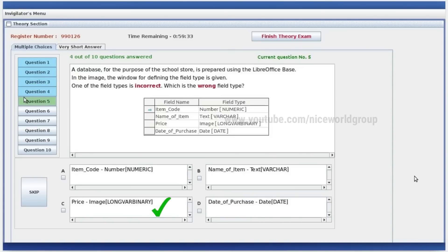A database for the purpose of the school store is prepared using LibreOffice Base. The window of defining the field type is given. One of the field types is incorrect. Which is the wrong field type?